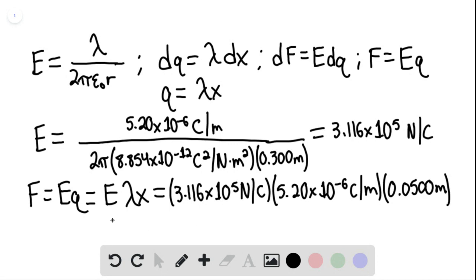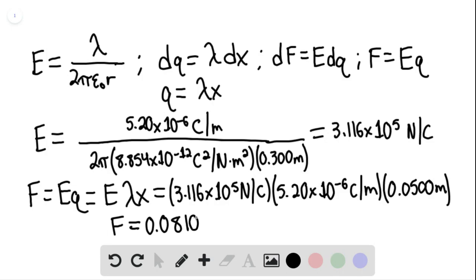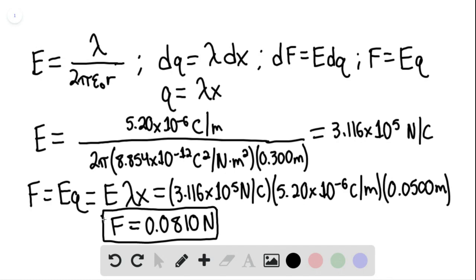We find that the force equals 0.0810 newtons. This is our final answer. That is the end of the solution — thank you for watching.